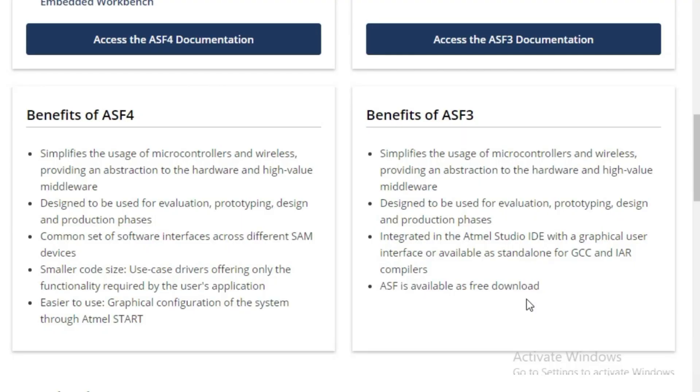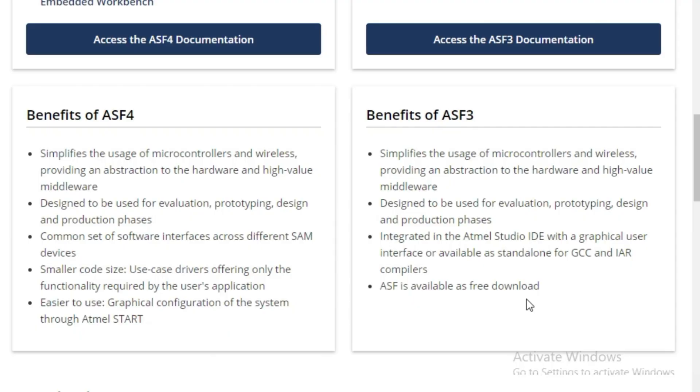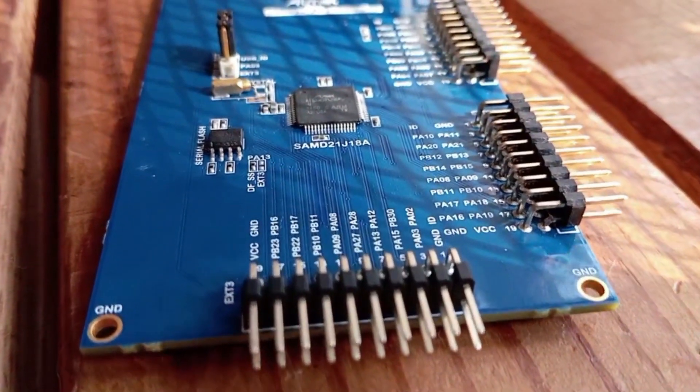The benefit of ASF4 compared to ASF3 is that ASF4 is basically a newer version of ASF. It provides easier graphical configuration of the system through Atmel START, which is integrated into ASF4 as compared to ASF3, which is more focused on middleware programming.